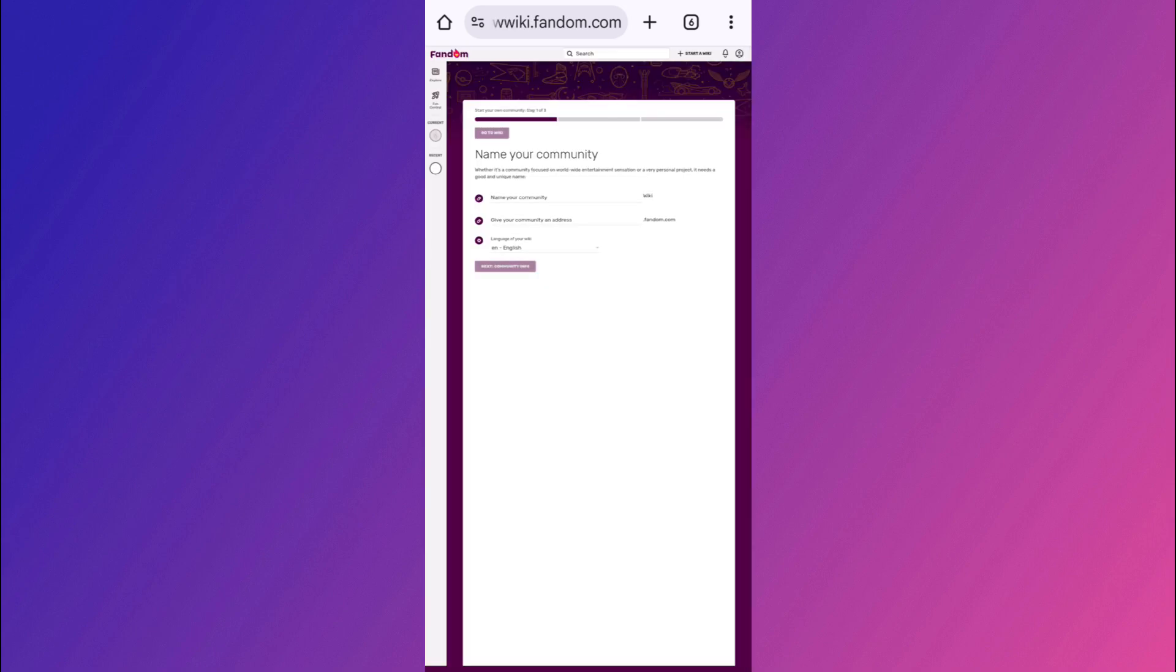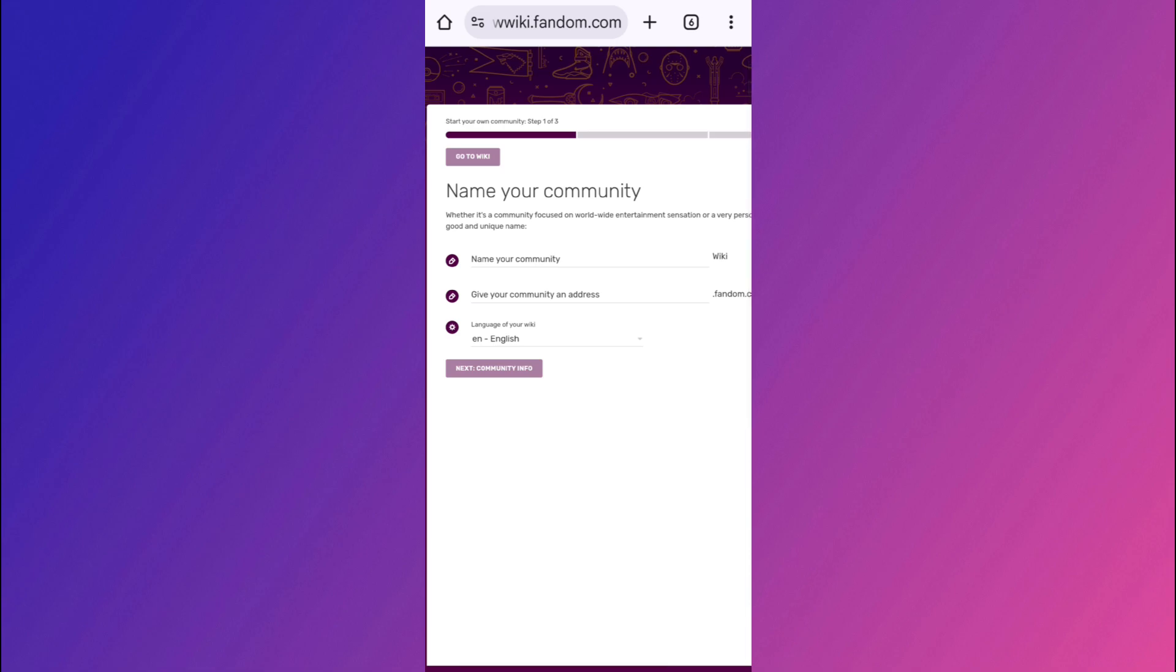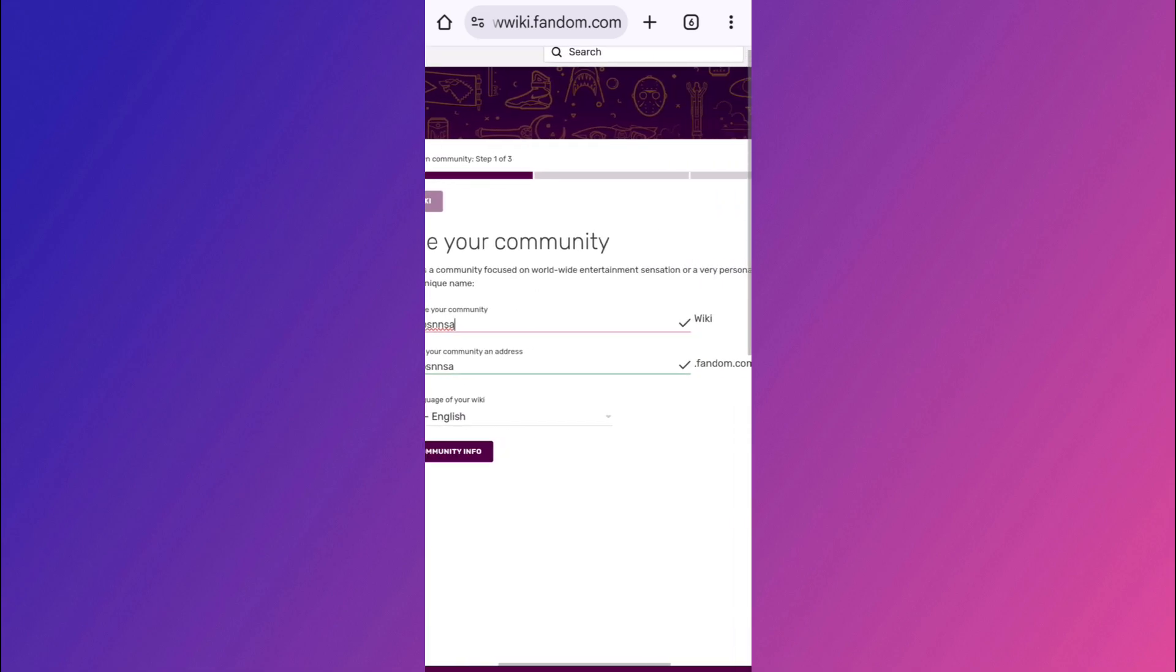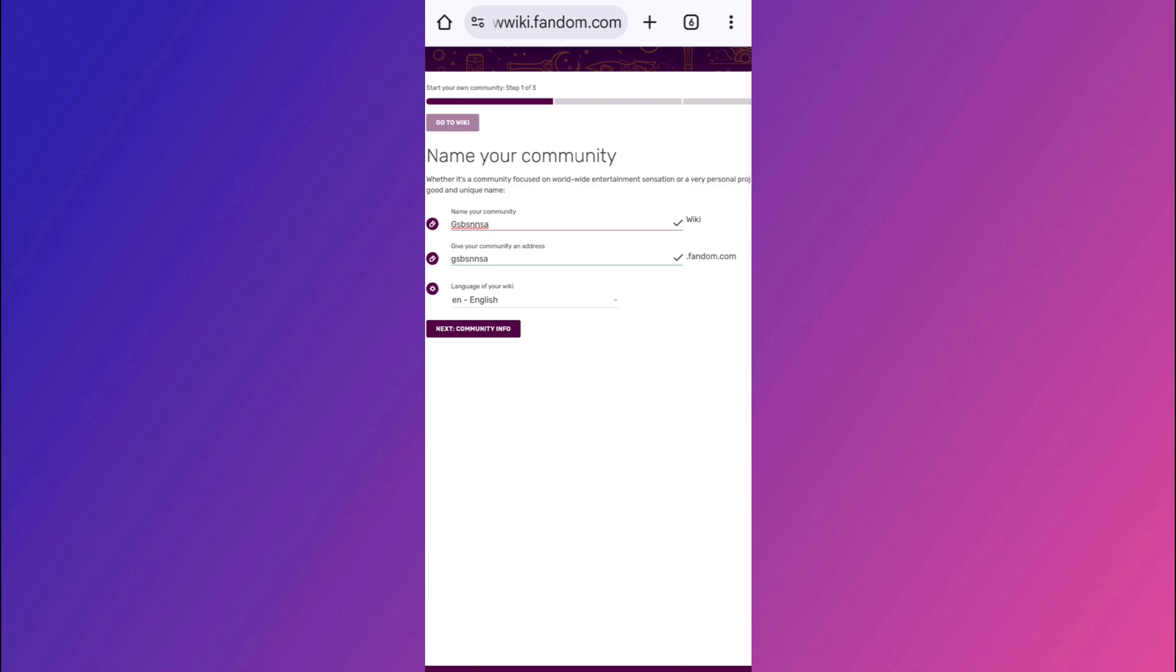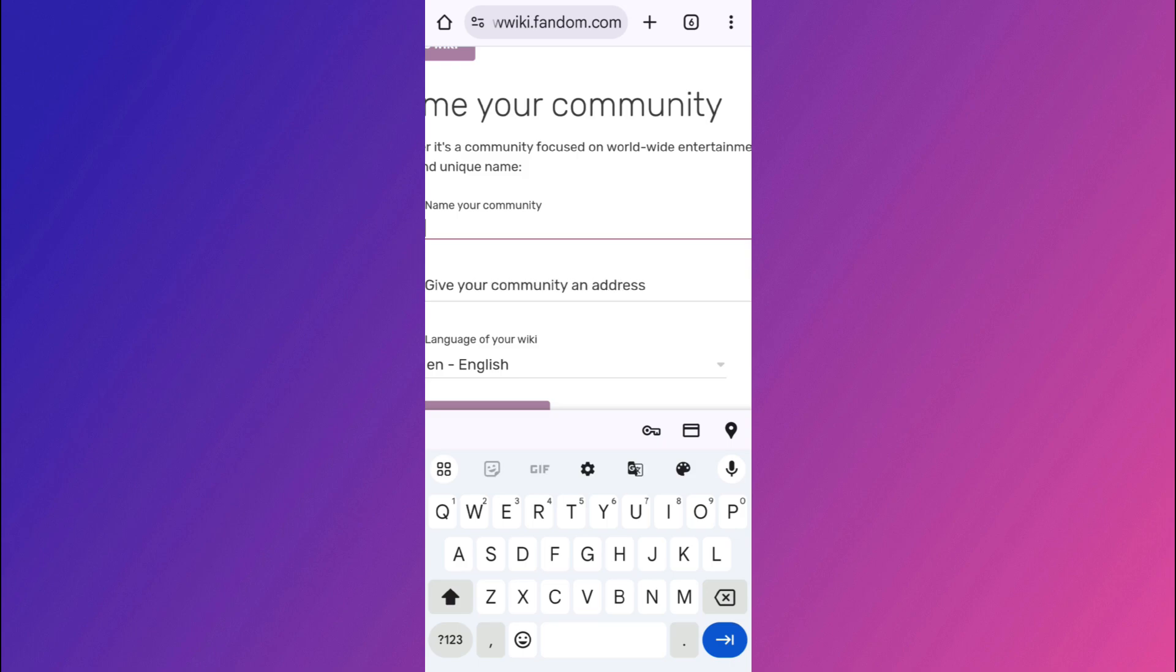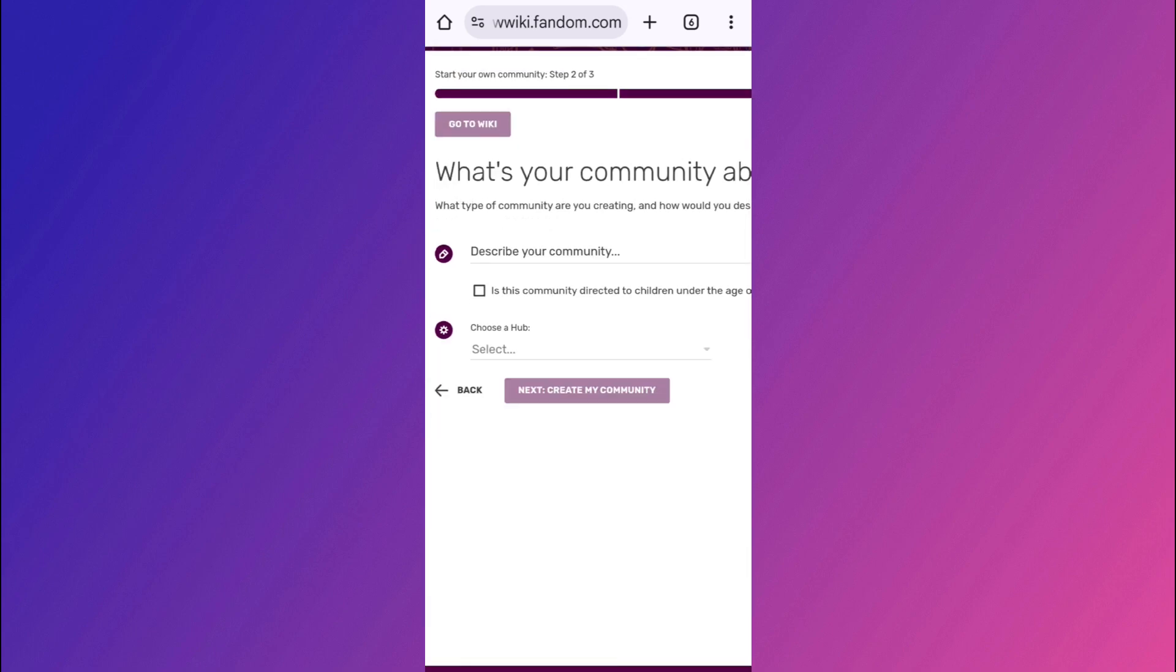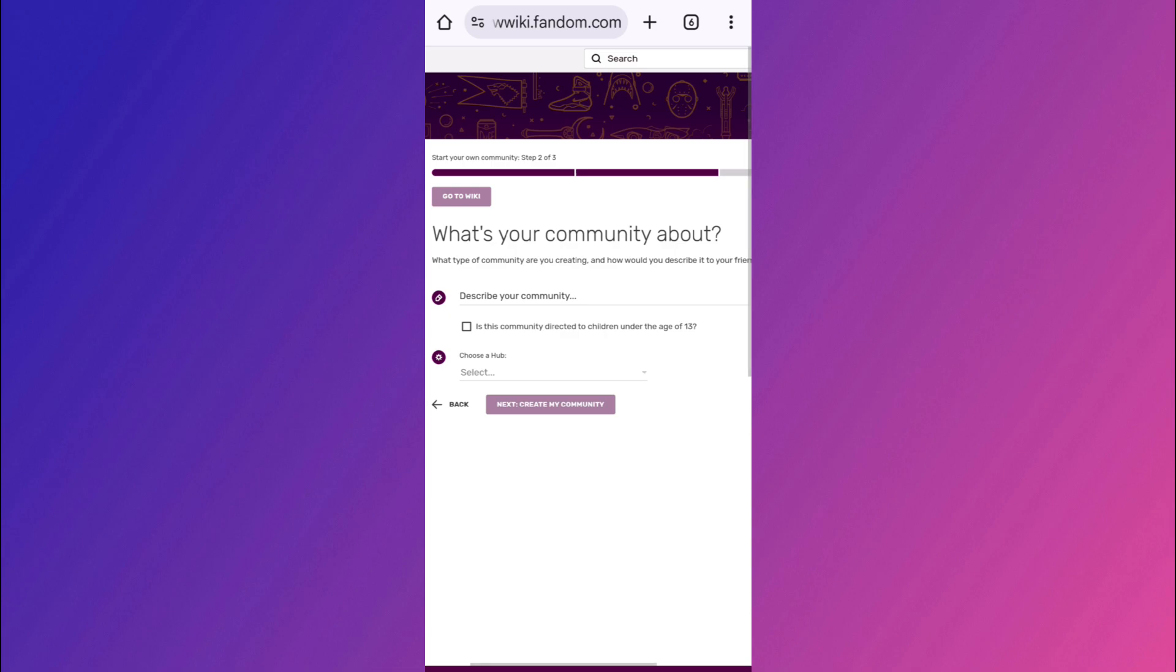So here you need to just tap on the start a wiki option and fill out a form. So over here, first of all, you need to provide the name of your community. So here after providing the name of your community, it will become the community address of yours. So it will be like the name of your community then .fandom.com. So you can type anything over here. Then you just have to press continue in the bottom. Afterwards, you need to describe your community. Basically, you need to simply tell about what you are going to be posting in this wiki.